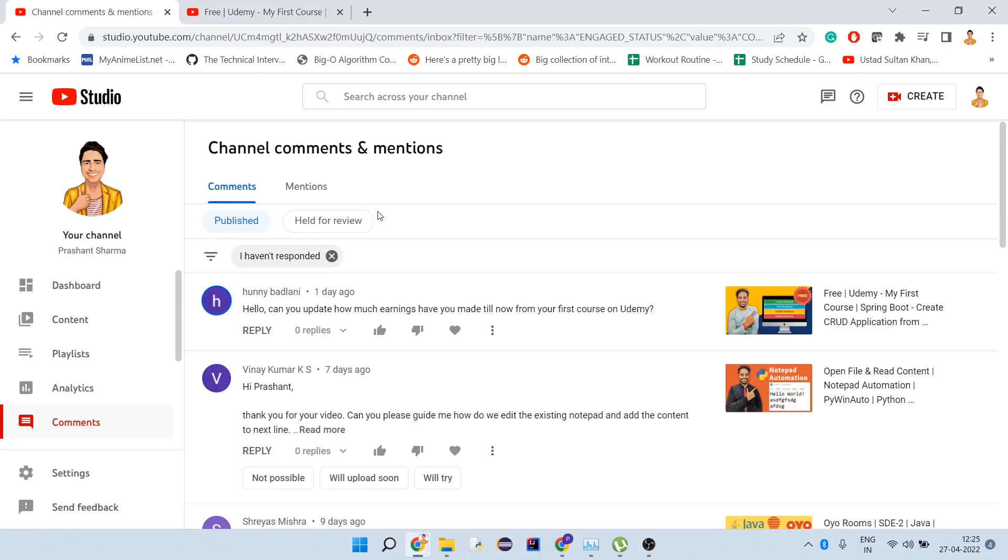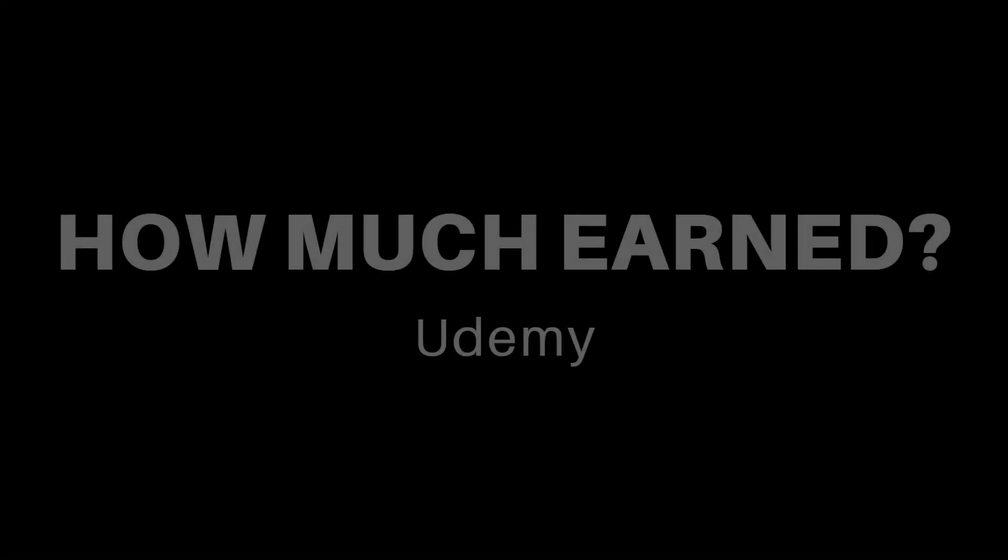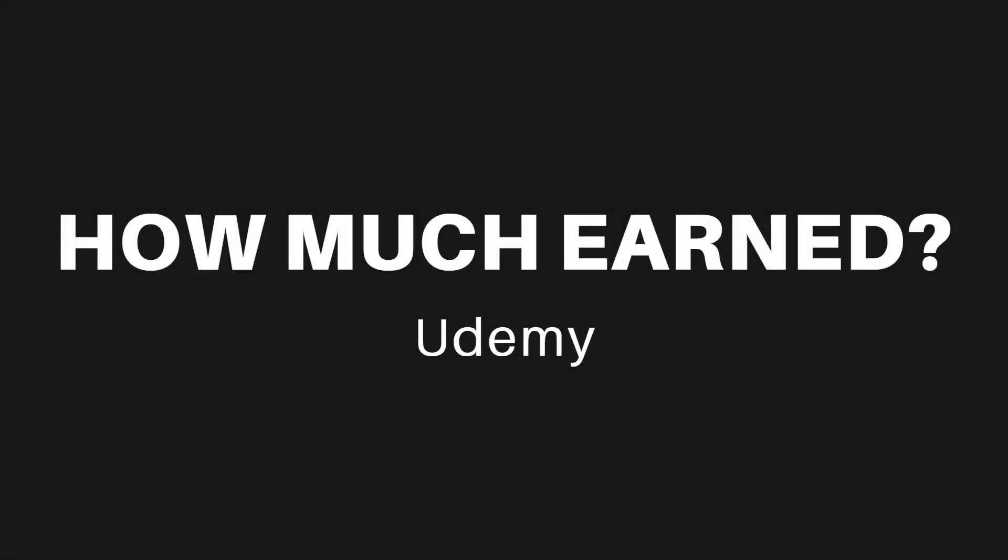There are certain topics I want to discuss because if you're going to work as a Udemy instructor, it's good to get exposure from someone who's currently doing it. Before we start, if you're new to my channel and haven't subscribed, please do. Now let's kick off this video.